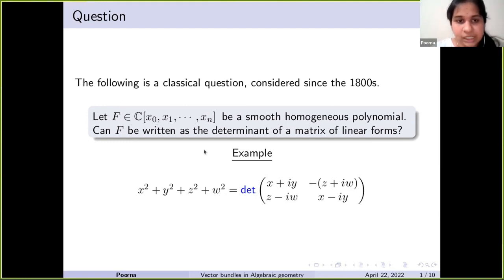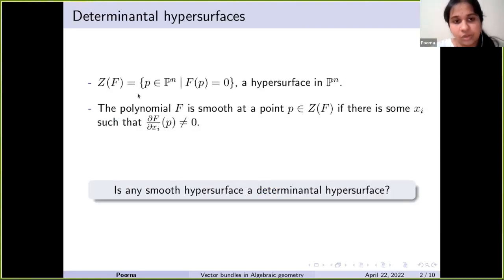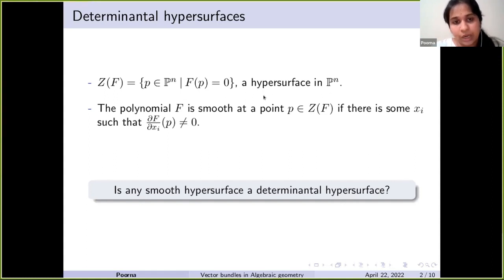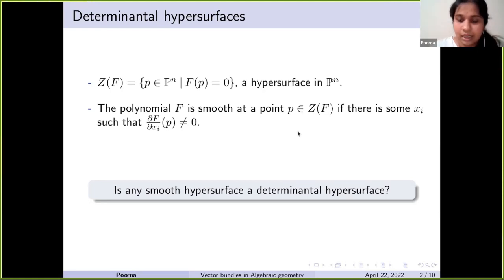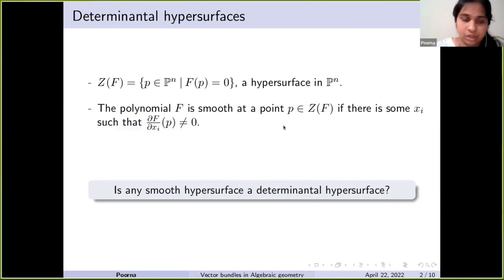The zero locus Z(f) is the set of all points p in projective space such that f(p) = 0. This is a hypersurface in Pⁿ — a codimension-one variety in Pⁿ, cut out by one equation. The polynomial f is assumed to be smooth, so the hypersurface must also be smooth.